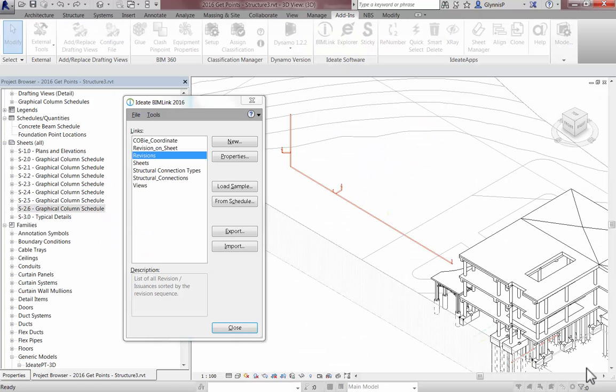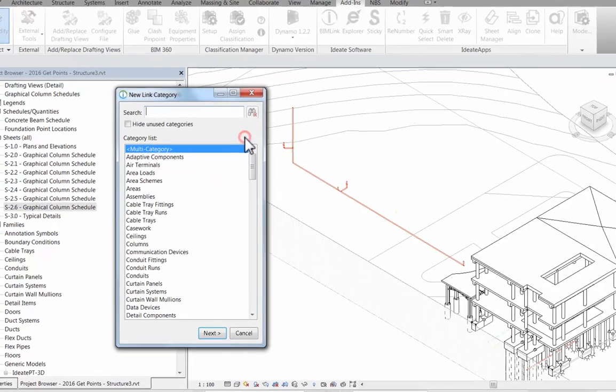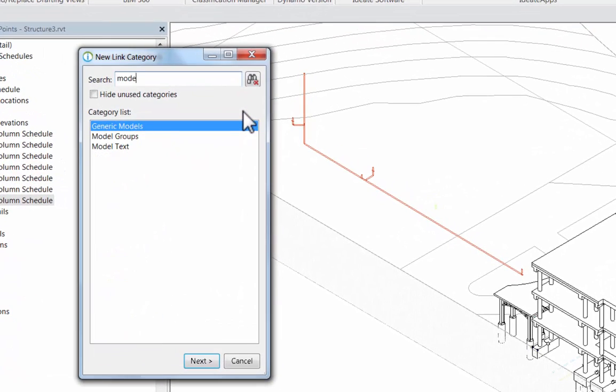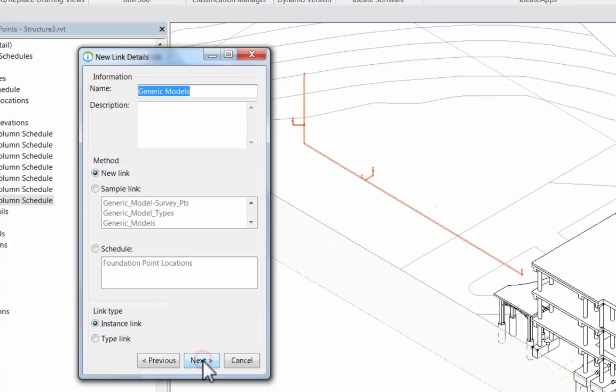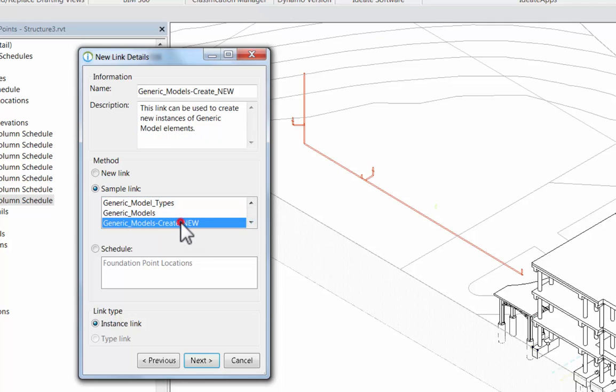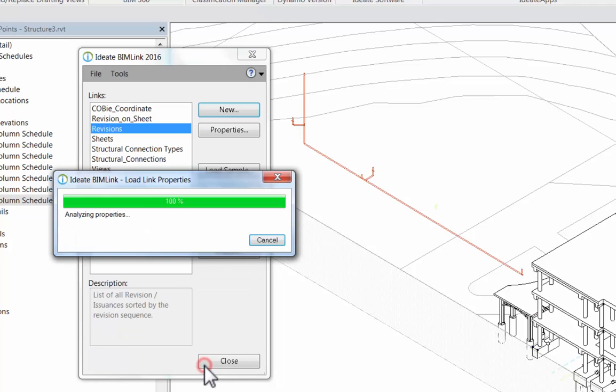Step two is to use BIMlink to generate an Excel template file that can be used to create new generic model elements as points. Let's see how. Here, I'm working on the task of generating an Excel template file. I can create a new link definition based on generic models, then select the sample link called GENERIC MODEL CREATE NEW.